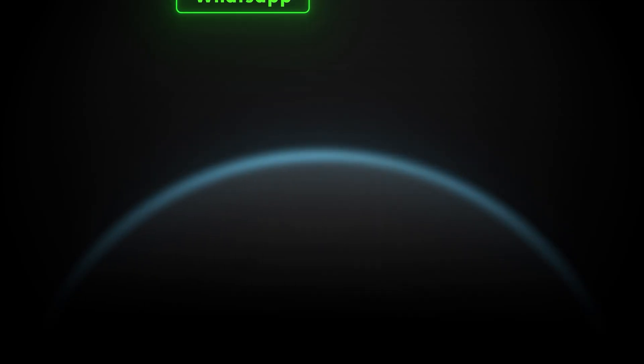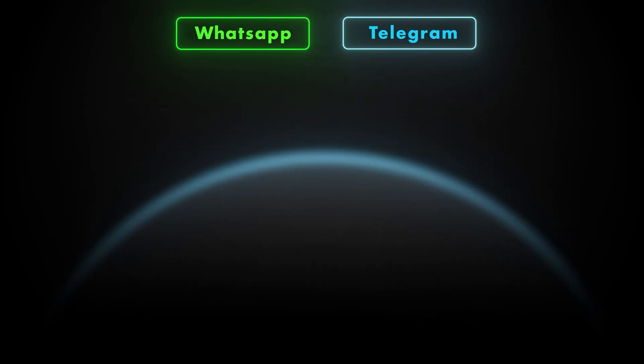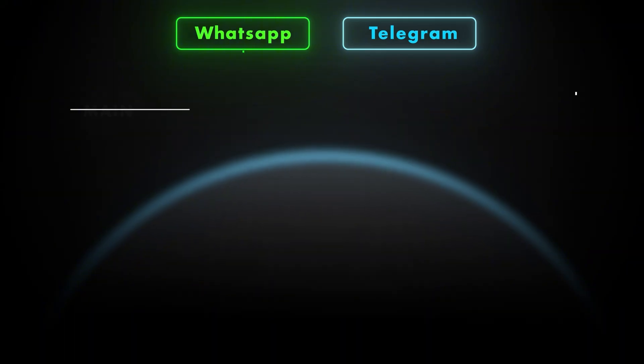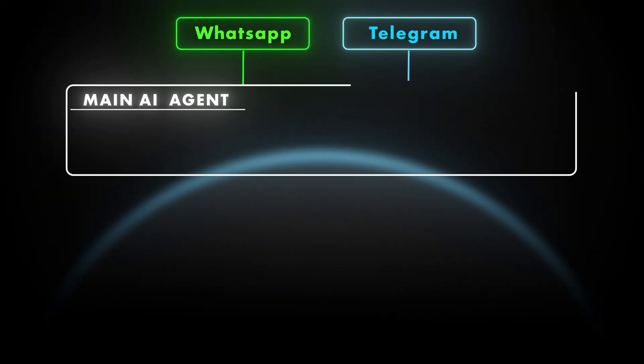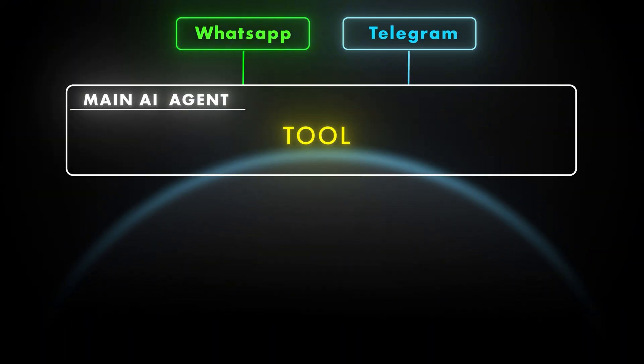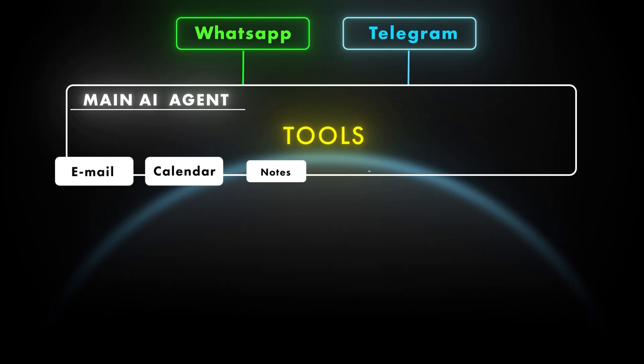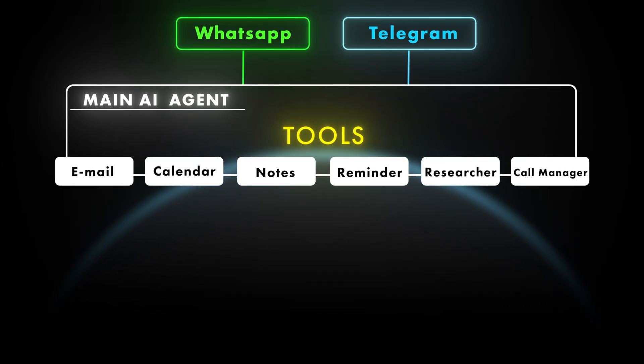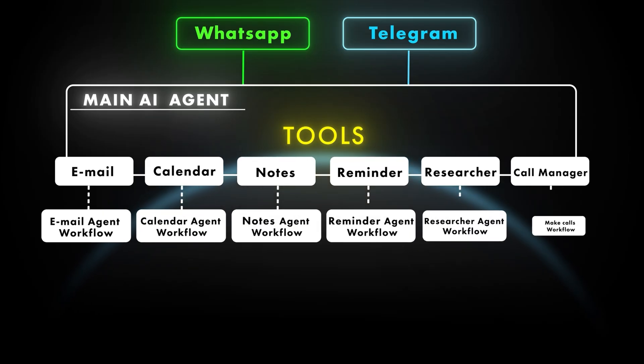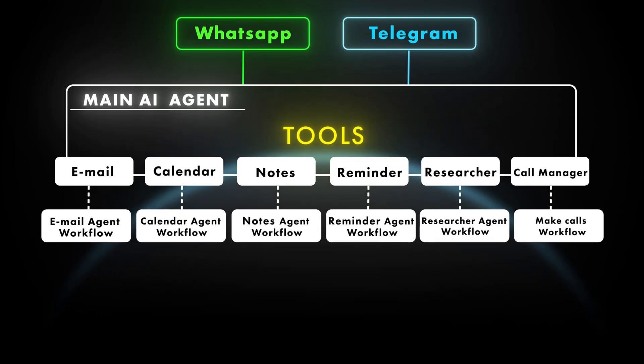Every conversation starts on WhatsApp or Telegram. The moment a user sends a message, it lands in our main AI agent. Think of this as the project manager. That manager holds six tools on its belt: Email, Calendar, Notes, Reminders, Research and Calls. Each tool actually lives in its own workflow with its own mini agent. So we can upgrade or swap parts without touching the rest.